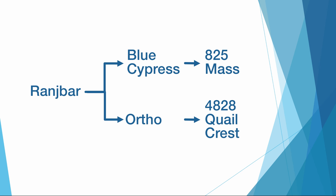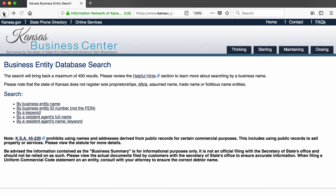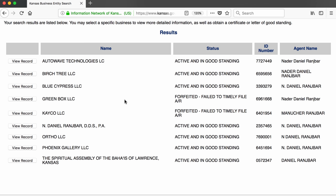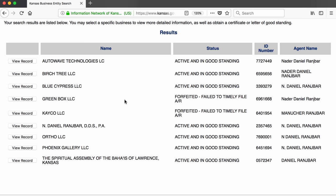If he owns two businesses, maybe he owns more. I can check if he is a registered agent for any other companies in the business entity database by searching his name. This search returns records for nine companies, two of which are no longer in business. The ones that are operating are Autowave Technologies, Birch Tree, Blue Cypress — which I already know about — Daniel Ranch Bar DDS, Ortho LLC, the Phoenix Gallery — so he not only owns the building where the Phoenix Gallery is located but is also the registered agent for the store itself — and the Spiritual Assembly of the Baha'is of Lawrence.